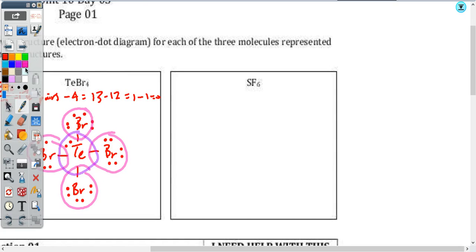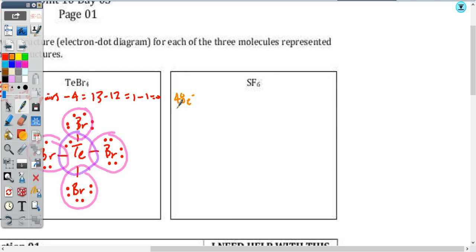Lastly, with SF₆, we're going to do the same thing. Sulfur has six valence electrons. Fluorine has seven, but there are six fluorine atoms. So 42 coming from the fluorine plus the six from the sulfur means I've got 48 valence electrons. Dividing by two, that means I've got 24 valence electron pairs to work with.